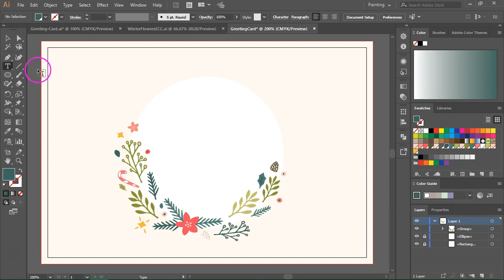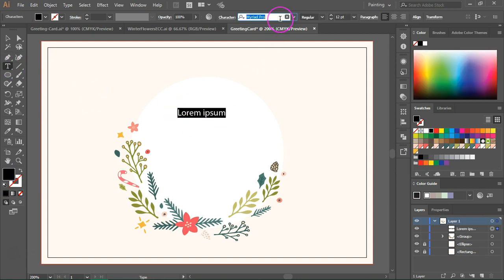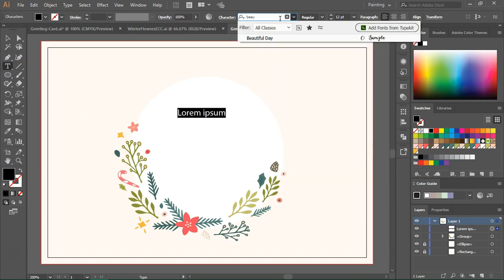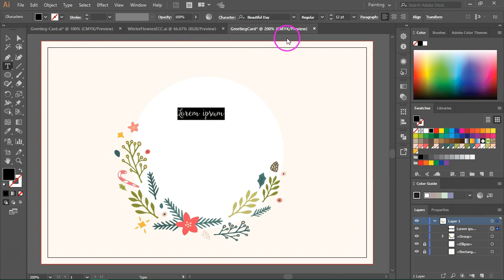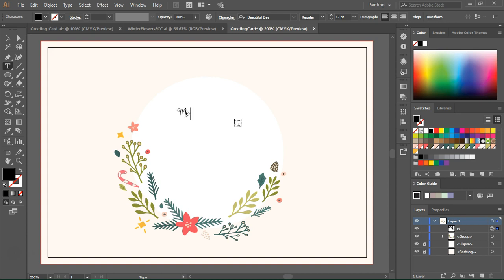Now I'm going to switch to the type tool and I'm going to use the font called Beautiful Day. It's a handwritten font that works well with this greeting card and I am going to type my message.